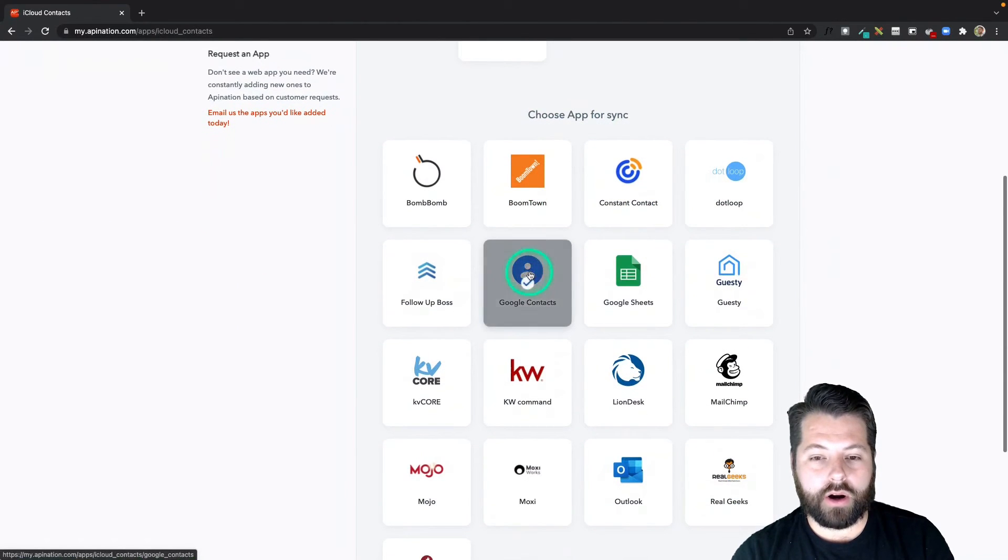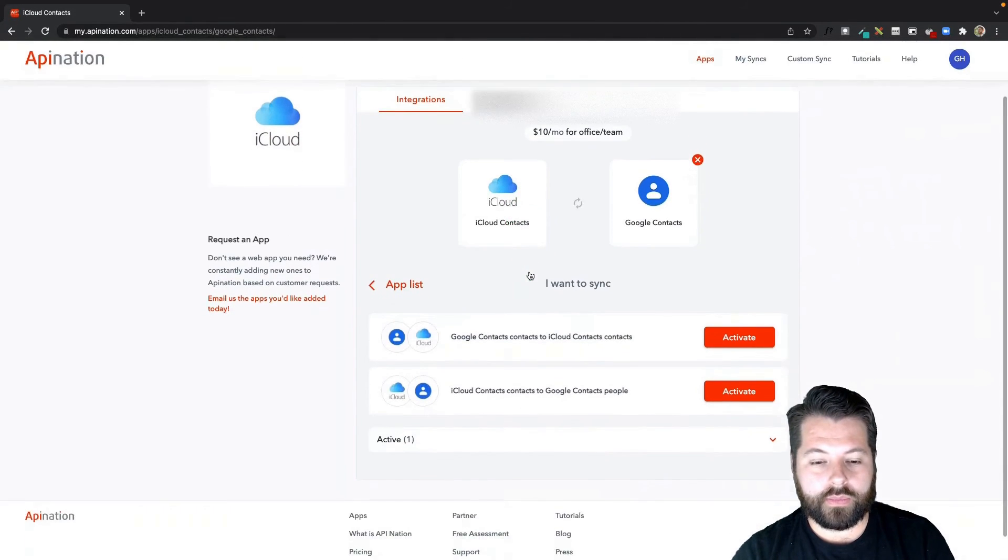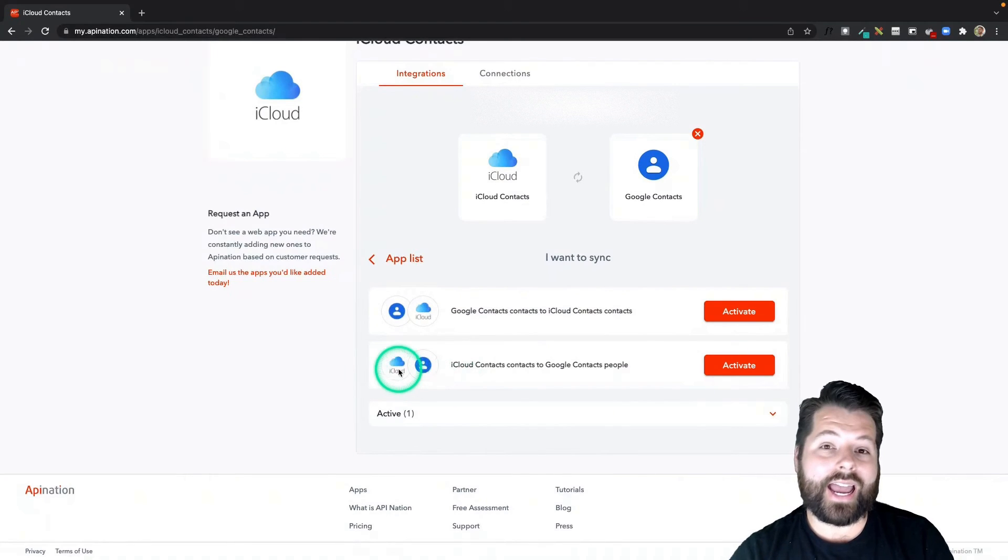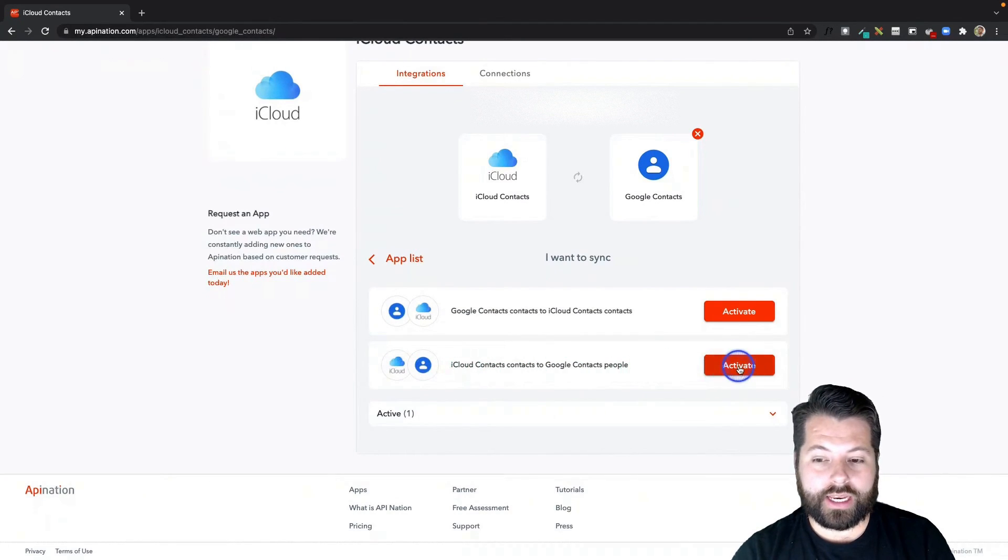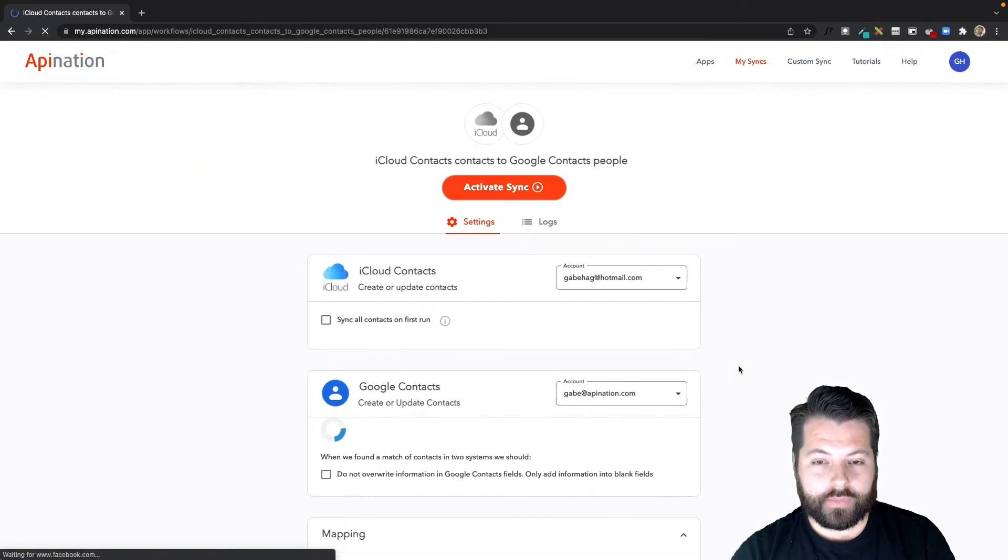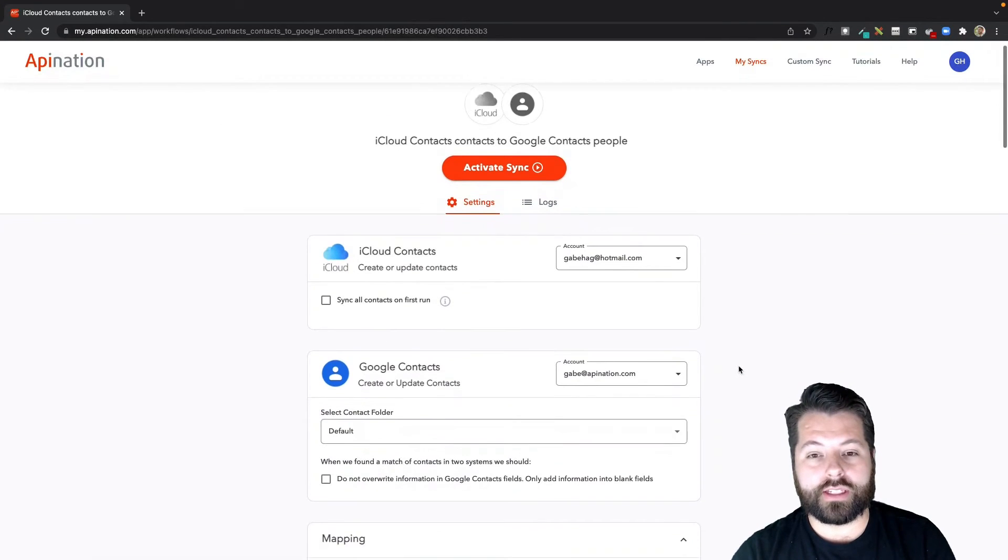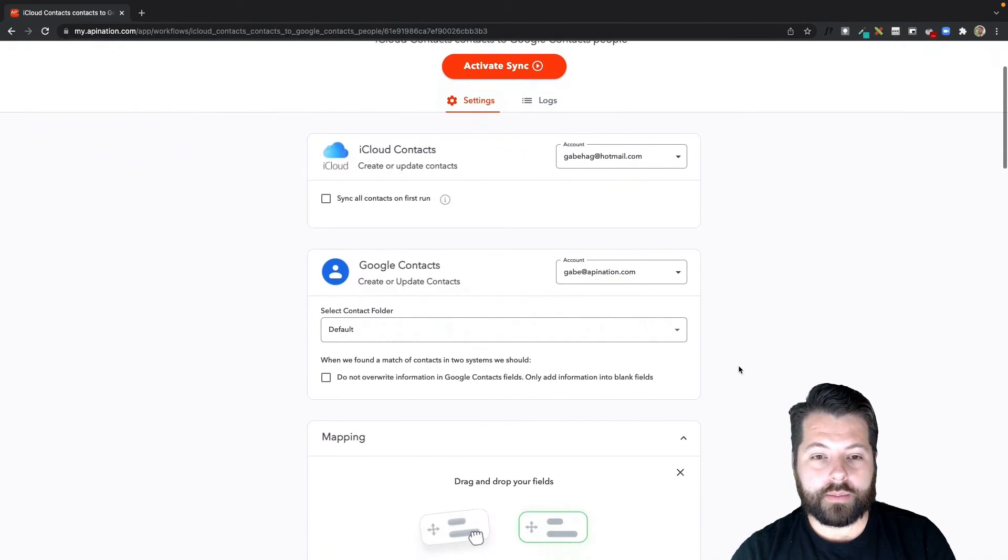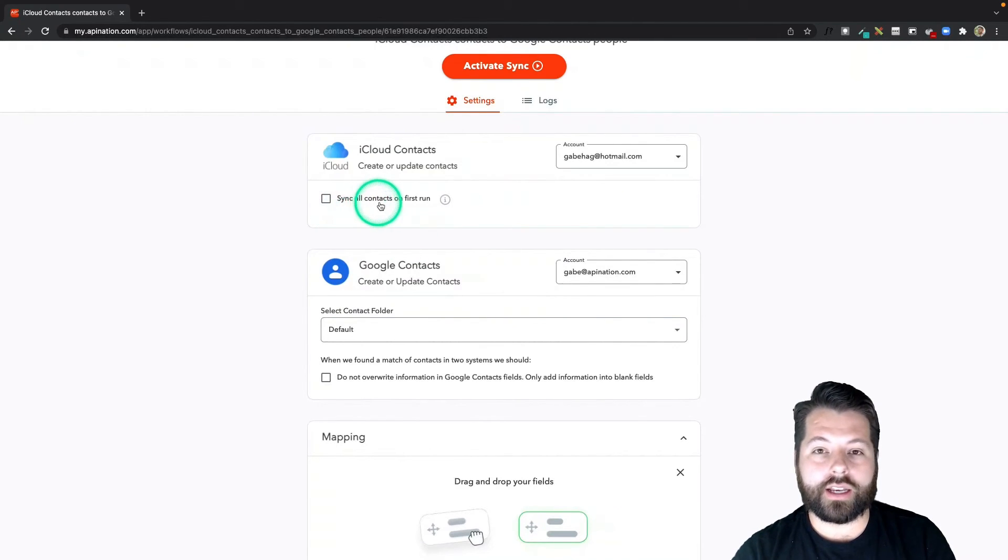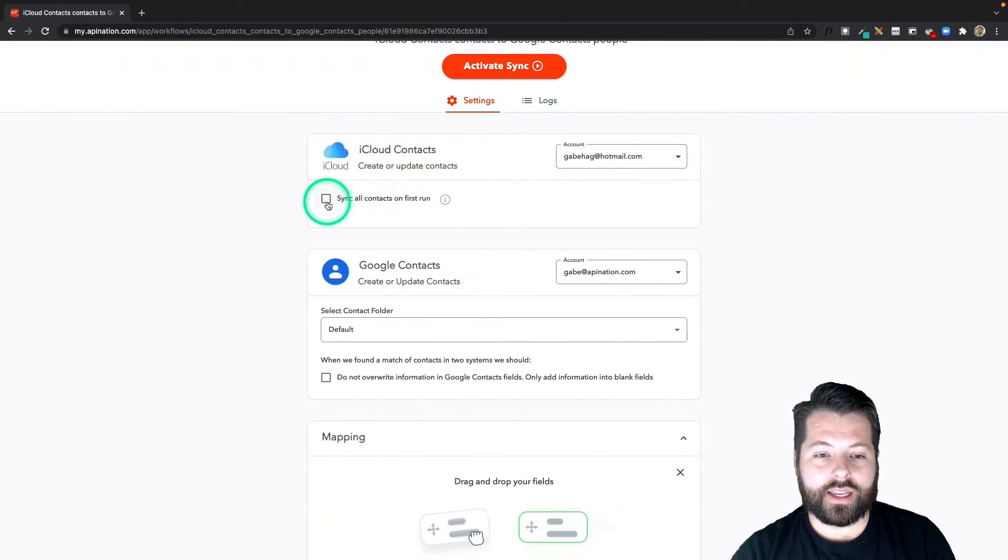Now I'm going to click on that iCloud bubble here at the top and we're going to set up its partner sync to go the other direction, so we're going to send iCloud to Google contacts. I'm going to hit activate on that sync so I can create a two-way sync. And because we've already connected both of these apps to API Nation, we get skipped along to the final stage here.